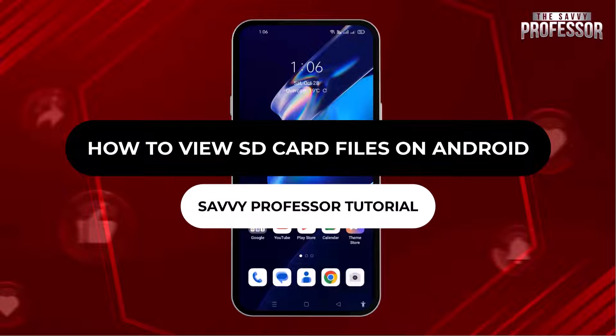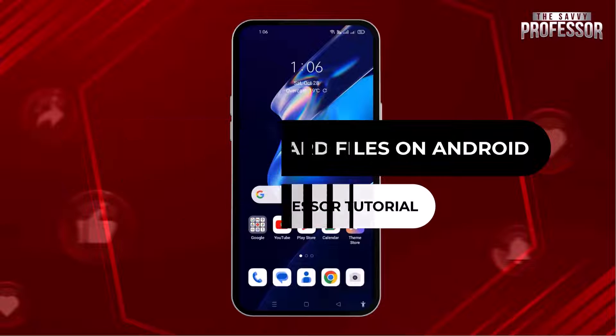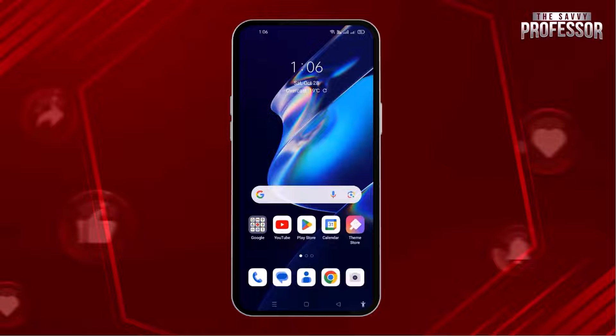Hey guys, welcome to the Savvy Professor tutorial. In this video, we will see how to view SD card files on an Android phone. Let's get started.